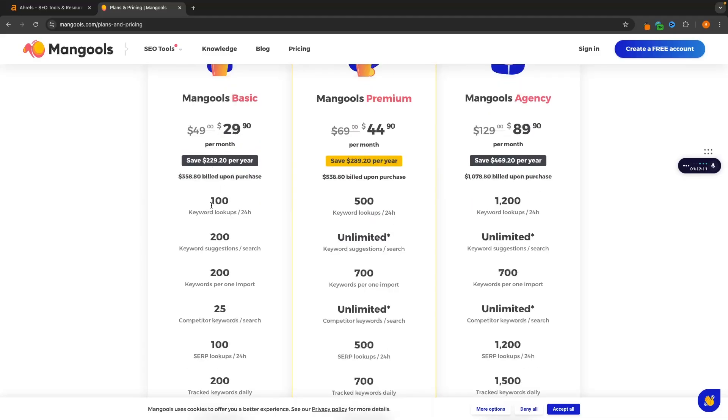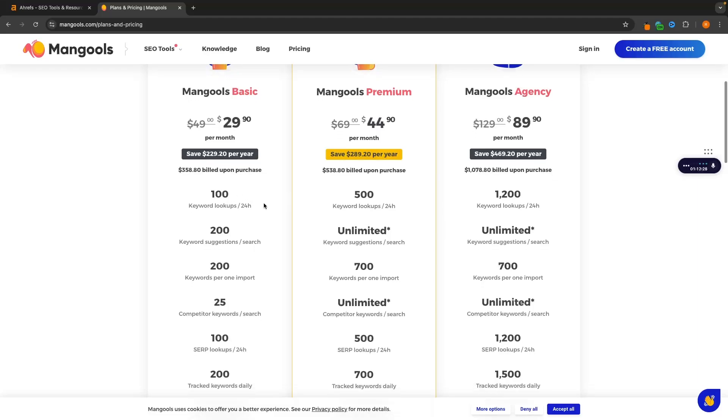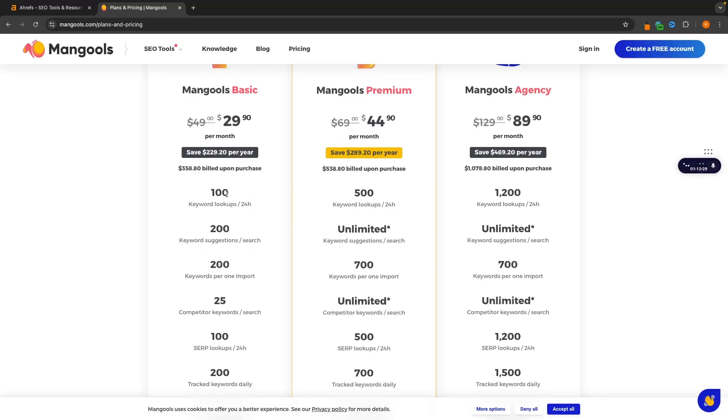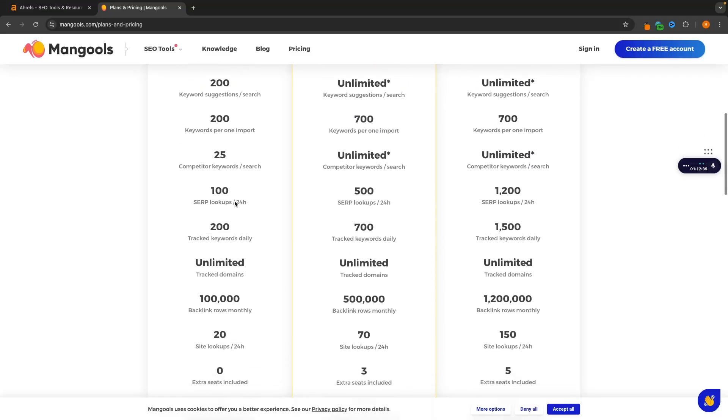The basic is going to allow us to do 100 keyword lookups every 24 hours. If you own a small blog and just want to do some research to find some better keywords, this is going to be absolutely fantastic and more than enough. From these keyword lookups, you can then get 200 keyword suggestions and you can import 200 keywords.